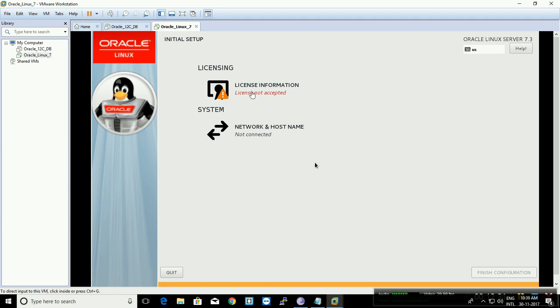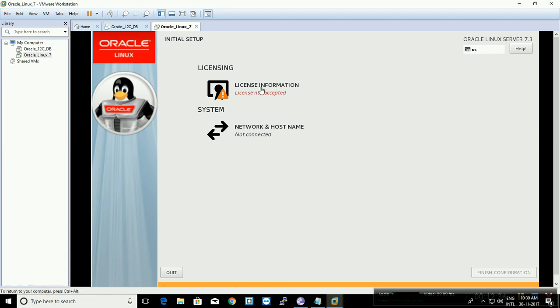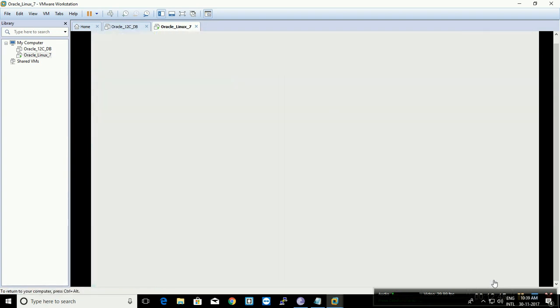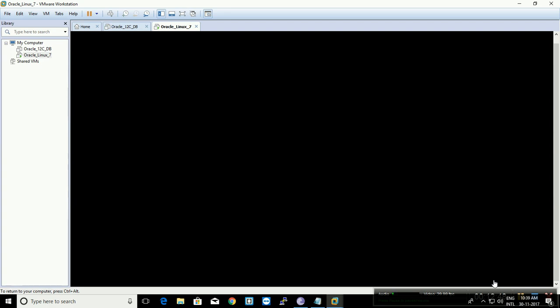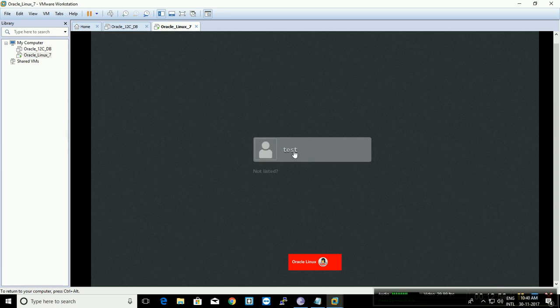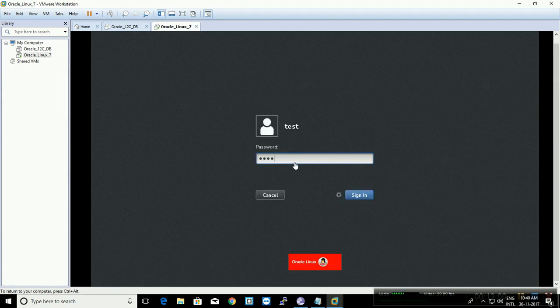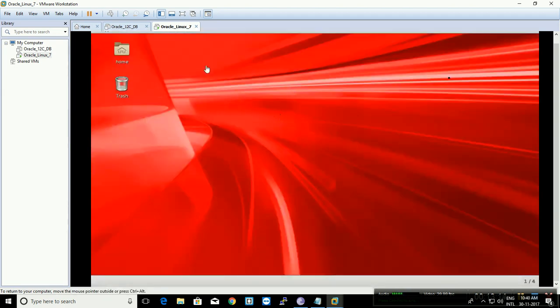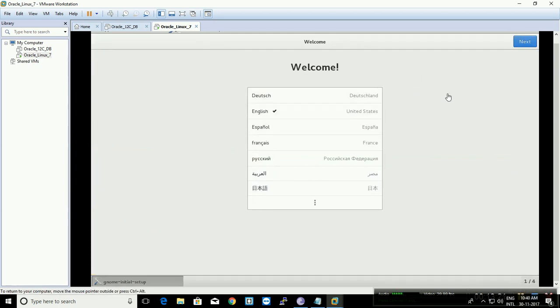Once started, click on License Information, accept the license, and click Done. Click Finish Configuration. Click on the user, enter the password you provided during installation, and sign in. You now have Oracle Linux installed on your VMware virtual machine. Congratulations, and thank you for watching — please subscribe, like, and comment!